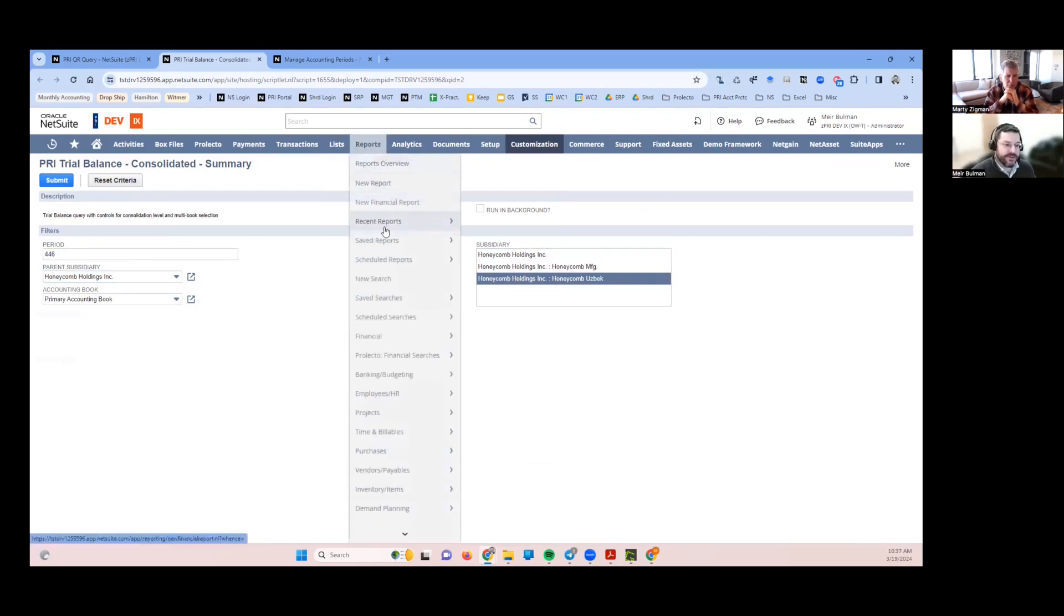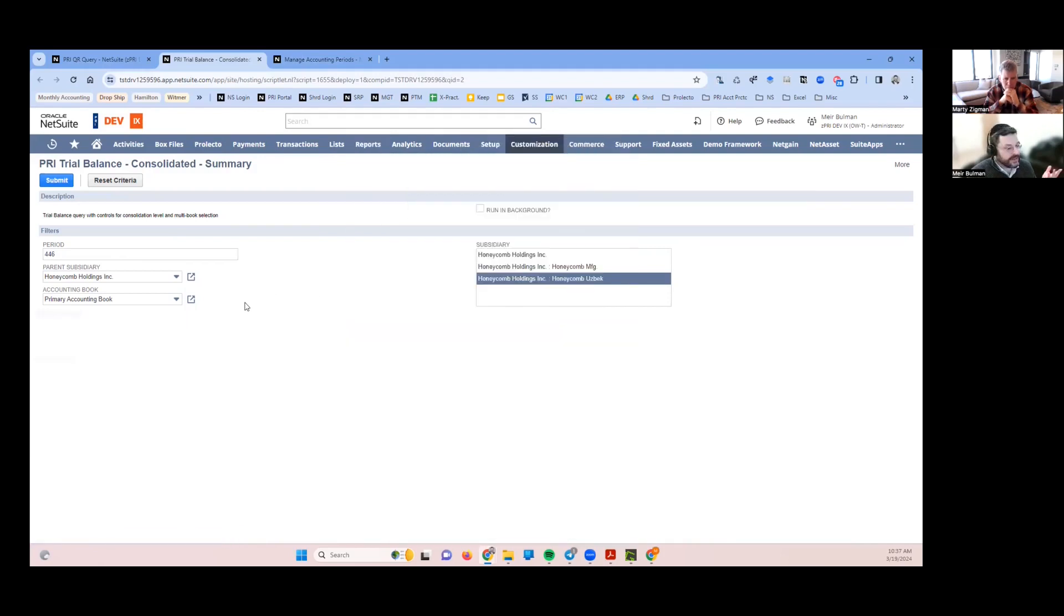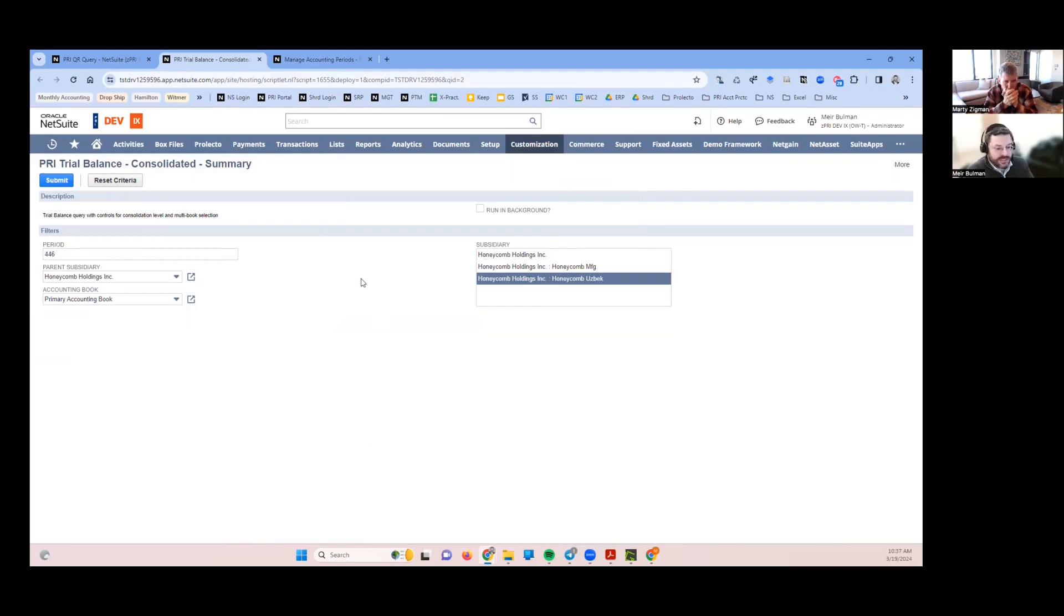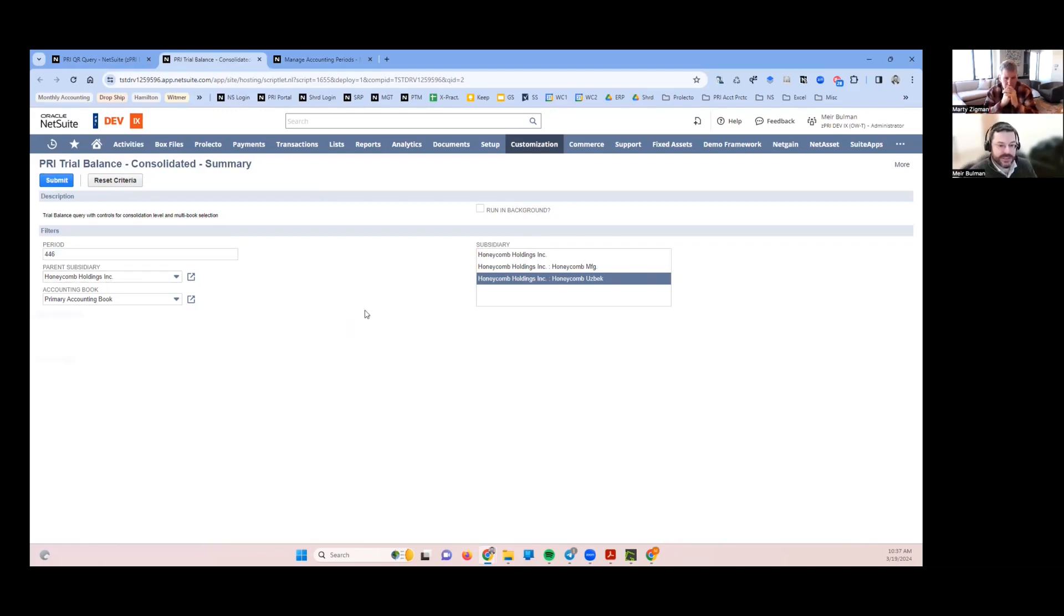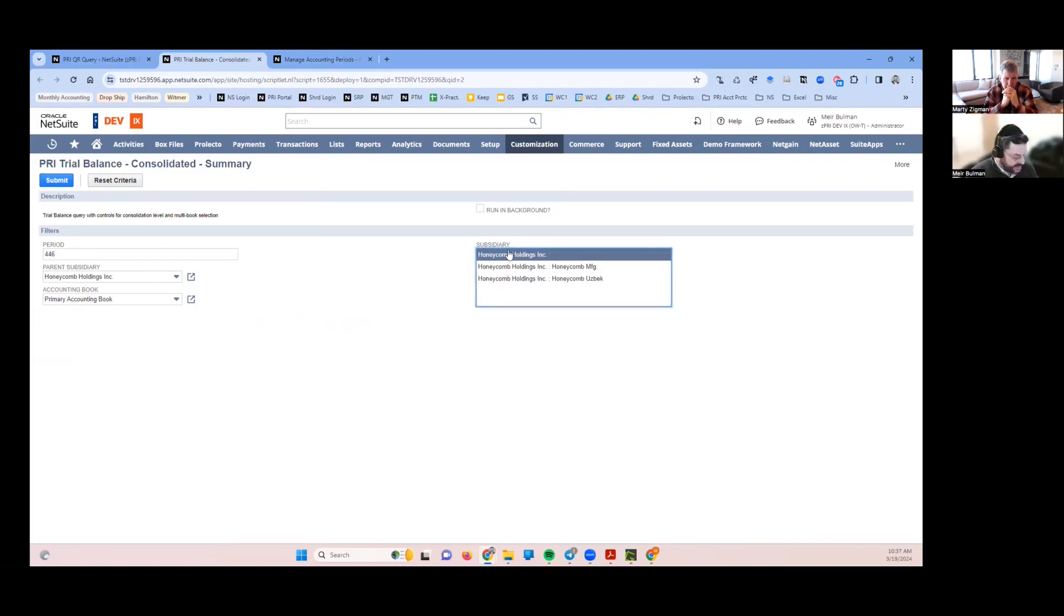If I just run the native trial balance I can run a consolidated trial balance or a consolidated balance sheet, but natively it won't come with a filter. I just want to see this subsidiary's results expressed in the parent subsidiary's currency.